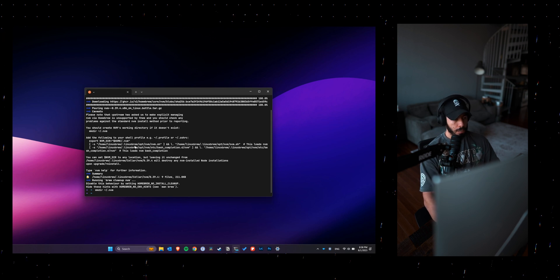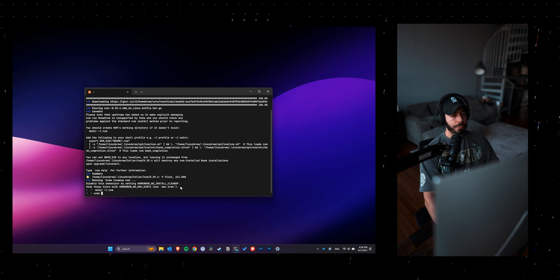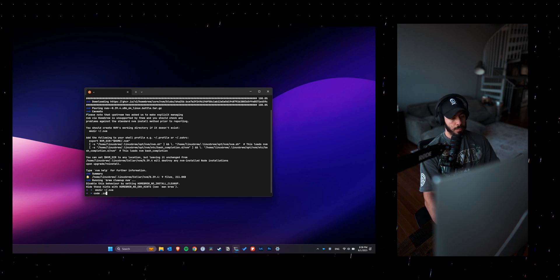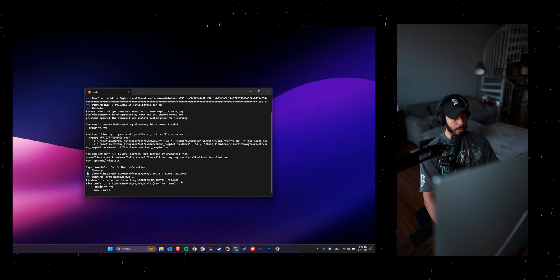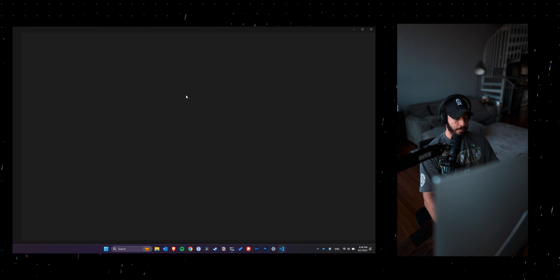This is where VS Code kicks in. I can just write code .zshrc and then I can see all that code and just copy paste it there easier than running Vim.